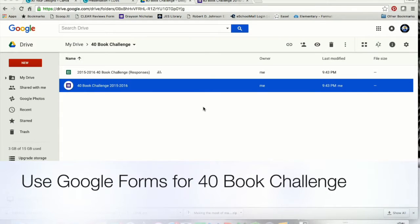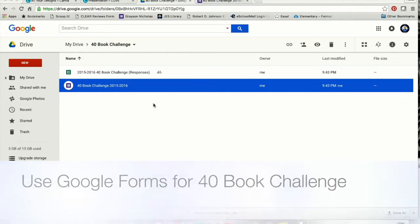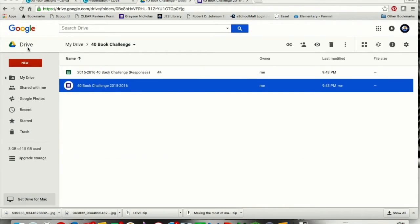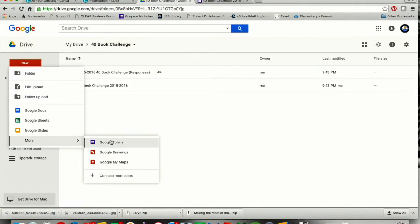In this screencast, I'm going to show you what you have to do to set up your 40 book challenge using Google Forms. When you have a Google account, you'll get into your drive, and then you're going to press New, More, and Google Forms.